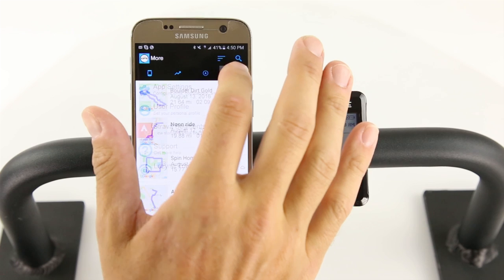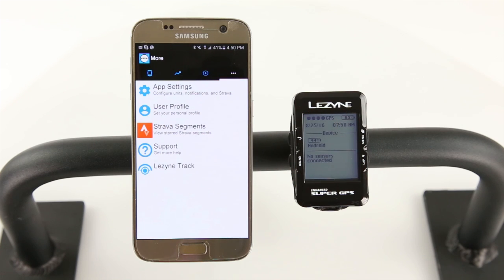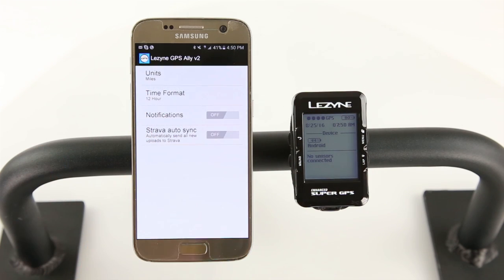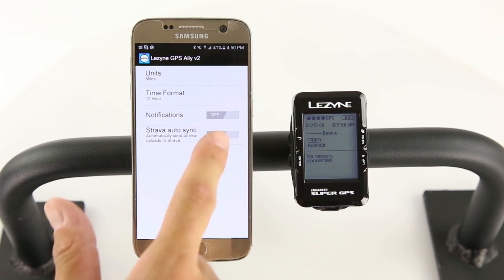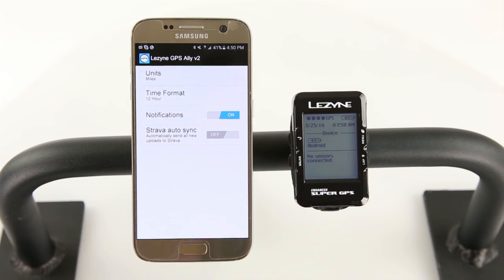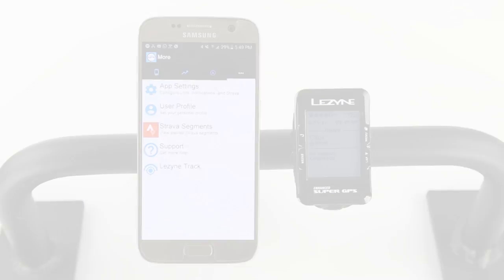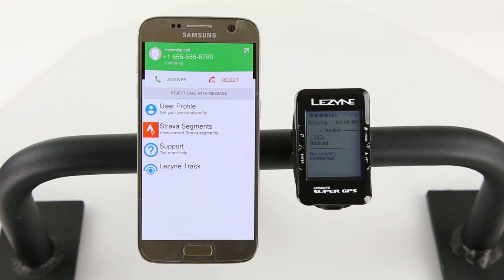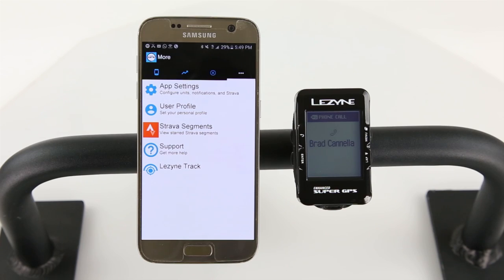To receive phone notifications, select the More tab and tap App Settings. Tap the button next to Notifications to turn it on. You will now receive incoming text messages, emails, and phone calls on your GPS device.